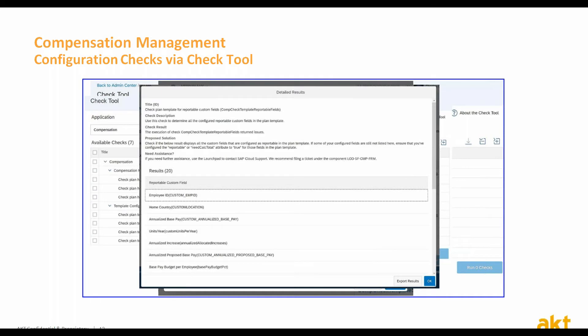Next and last for this module is the check tool. In compensation and variable pay, even though there is a strong validation engine, there are still some checks not handled by validations that involve data or hierarchy checks. Going forward, SuccessFactors offers a check tool — a system-wide tool which all modules can use and build configuration checks into. This tool will help consultants and compensation admins troubleshoot templates and hierarchy-related configuration issues. Customers can test their configuration before the worksheet launch rather than waiting for worksheets to launch in order to get feedback.